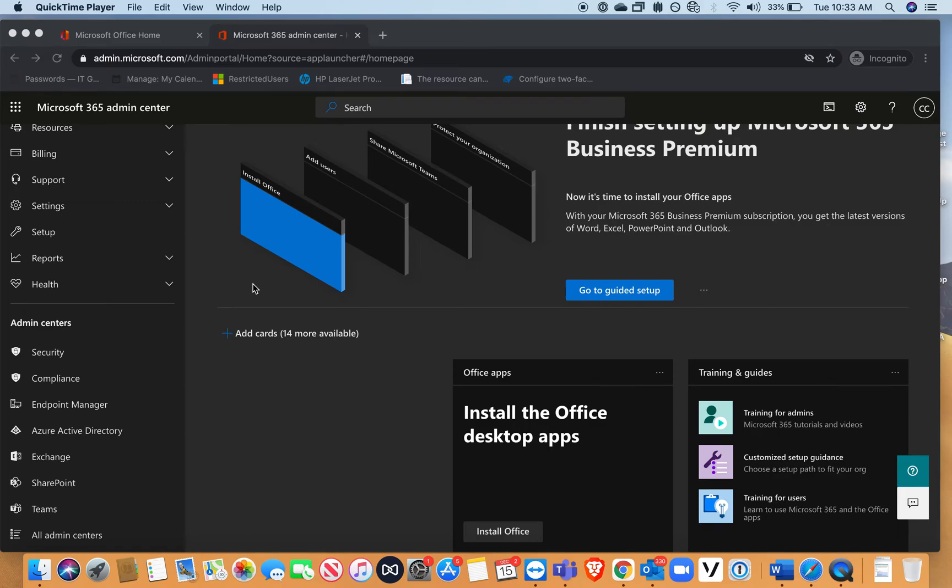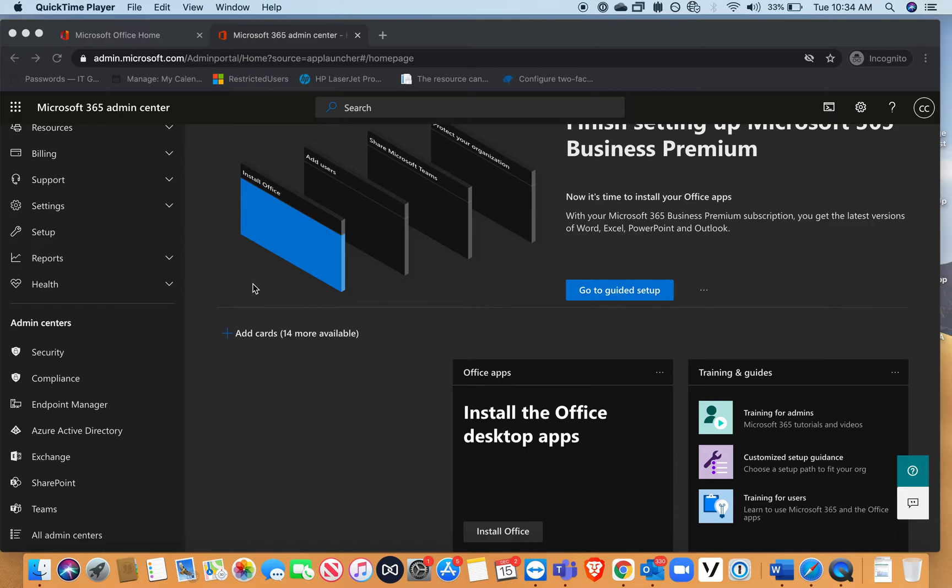Welcome guys. So when one of your users is getting a bounce back saying your organization does not allow external forwarding, what you want to do is log into Office 365 and go into your admin portal.